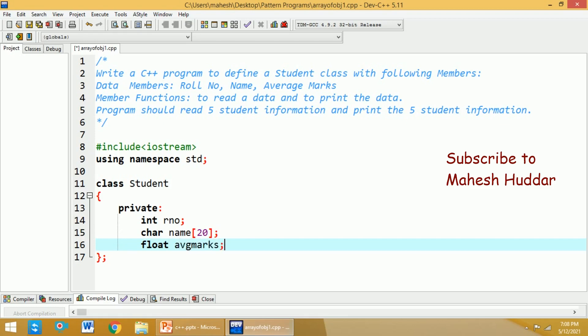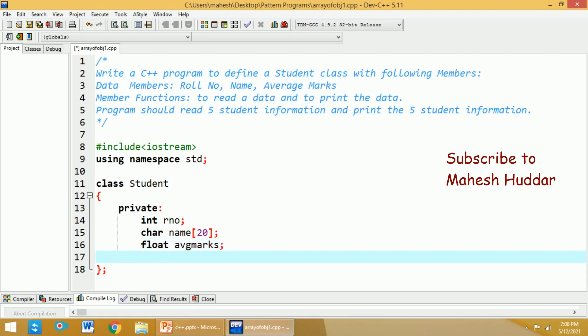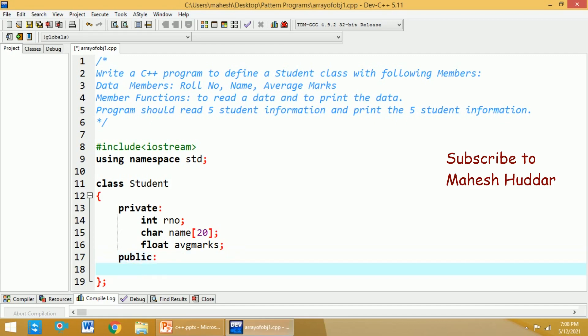This is the third data member. We have now added all three data members. Next, we need to add the member functions. Member functions are usually added in the public section of the class unless specified otherwise. There are two member functions we need to add — one to read the data (role number, name, and average marks of five students) and another to print that student information.